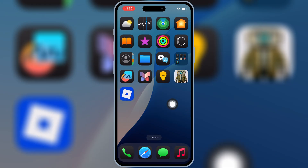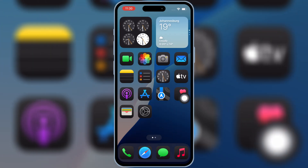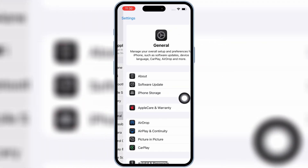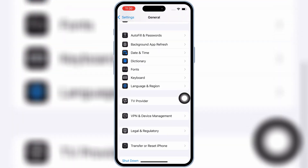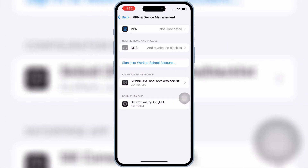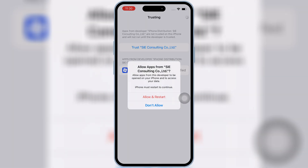Once KRNL Executor is installed in your iPhone or iPad, now open Settings, then open General, and then open VPN and Device Management, then open Enterprise App, and then hit Trust, and then hit Allow and Restart to let KRNL Executor work in your iPhone or iPad.